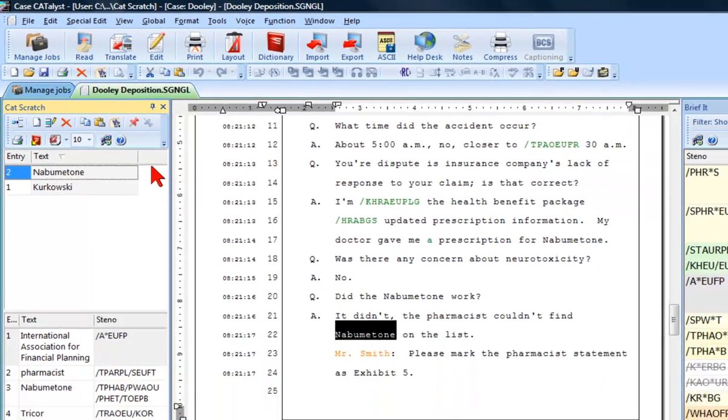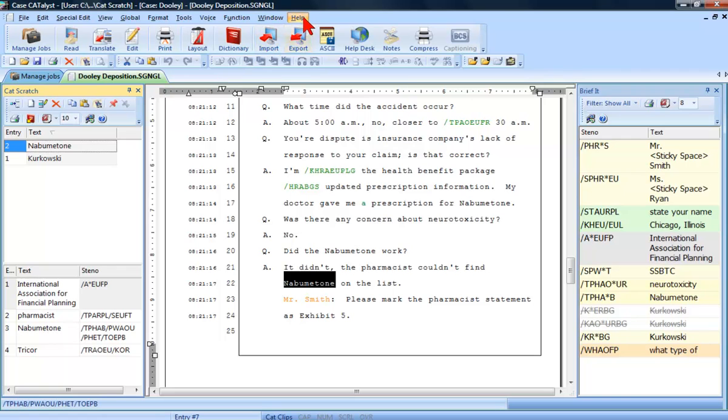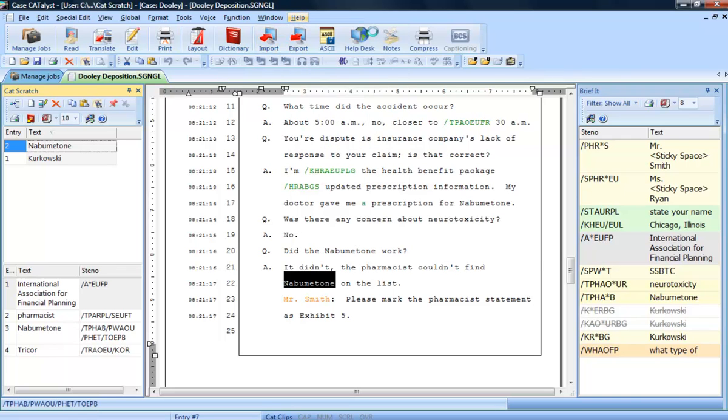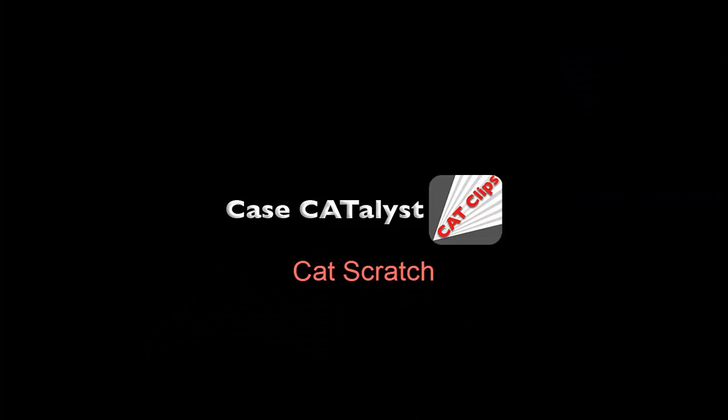You can find more information about Cat Scratch inside Catalyst's built-in help. To access help, press F1 from anywhere inside Catalyst or click Help and then Case Catalyst Help.